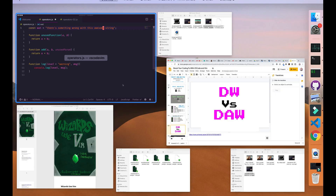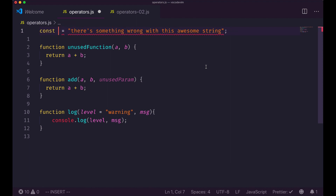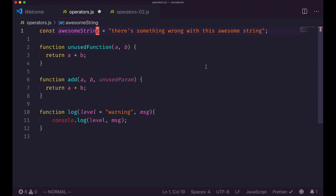Let's see how it works with an example back in the code. I want to change this word for something more representative — 'not' is not a very descriptive name. So I can do change inside word — C-I-W — and now you can see that only the letters have been removed. Now I type 'awesome string' and that's it.